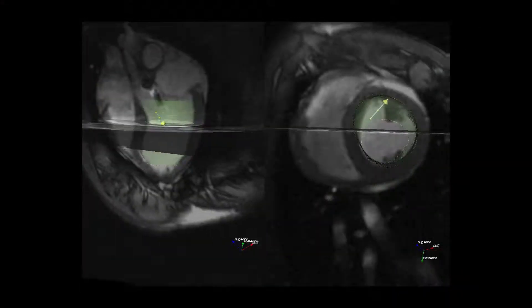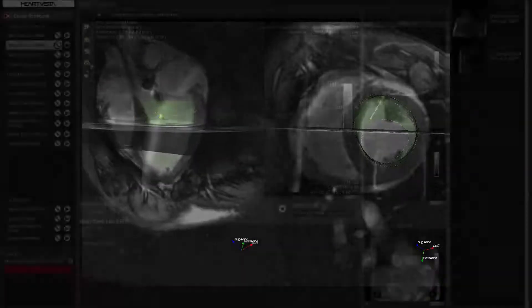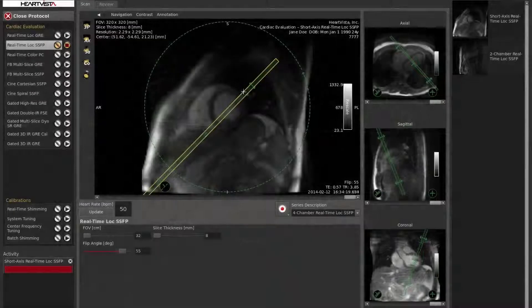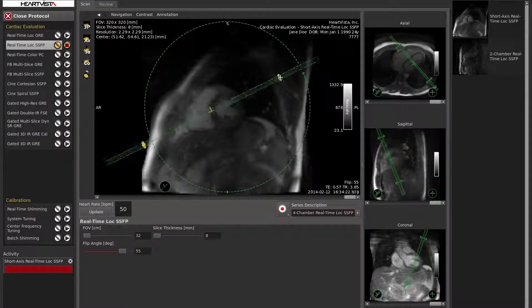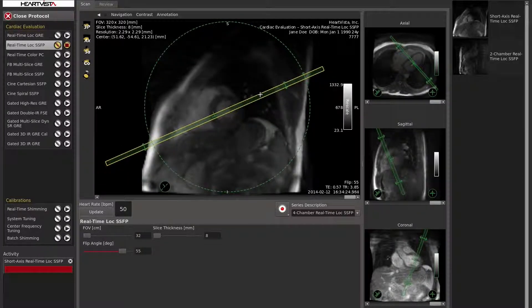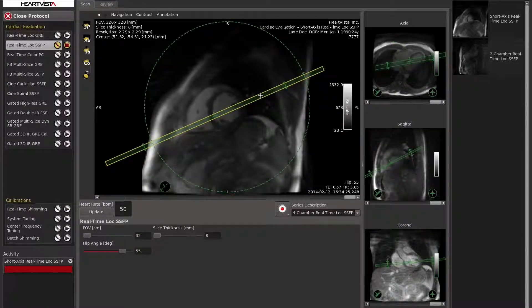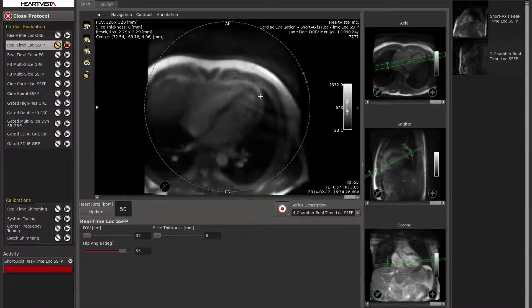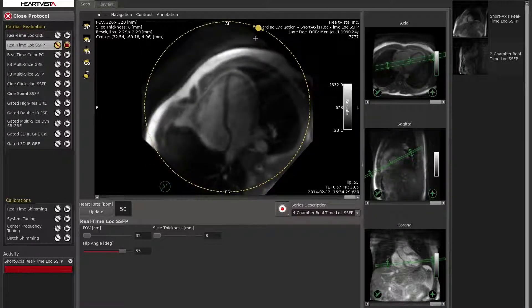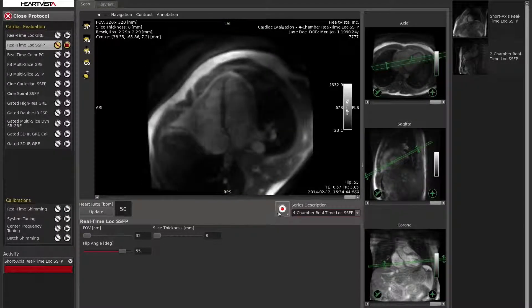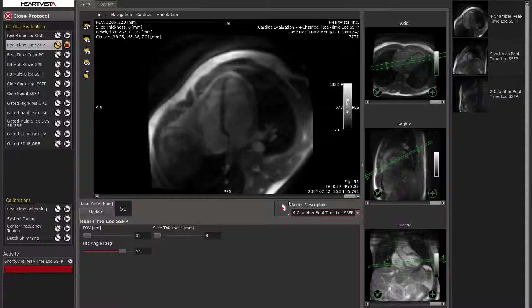RT-Hawk provides seamless integration between the finished apps and most GE MR scanners or external hardware. The scanner control engine allows the user to have real-time control of the MR scanner. Final images can be generated in a DICOM format along with important metadata, or raw data can be exported for analysis in computational applications such as MATLAB.